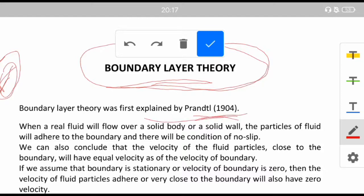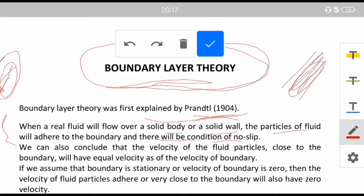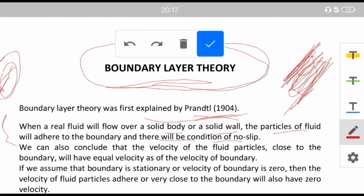When a real fluid will flow over a solid body or a solid wall, the particles of the fluid will adhere to the boundary and there will be no condition of slip. This is the adhesive property of the fluid, wherein the fluid flowing over a solid body will adhere to the wall or boundary of that solid body, ensuring that there is no condition of slip.